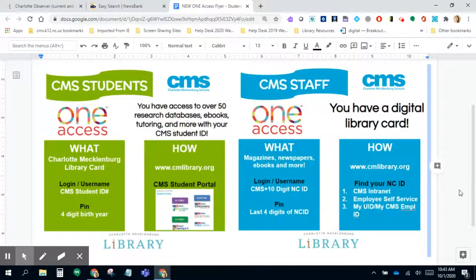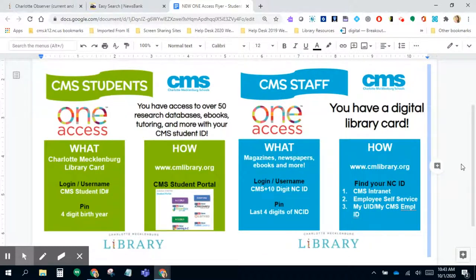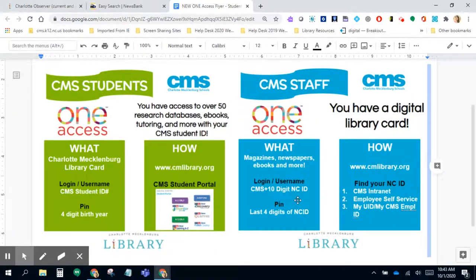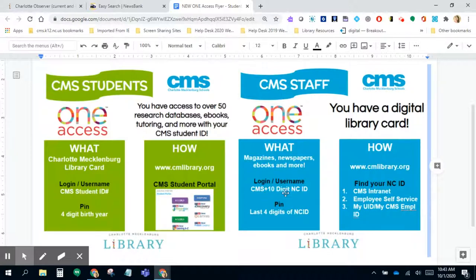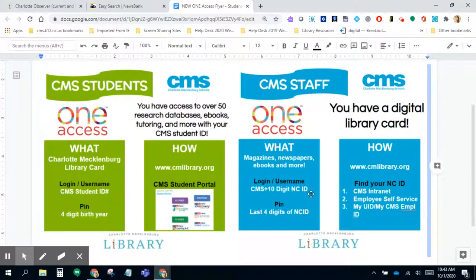When you click Access Now, if you're prompted to type in your library card number, don't forget that as a CMS staff member, your login is simply the letters CMS plus that 10-digit NCID that we use to log into NC EdCloud. If it asks for a PIN, it's the last four digits of that NCID.